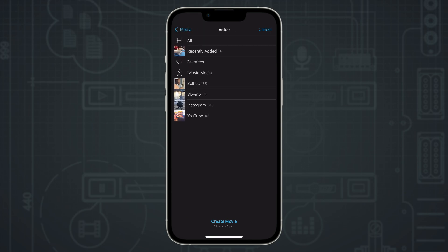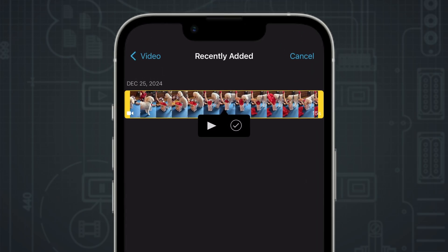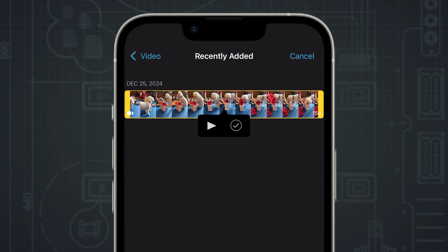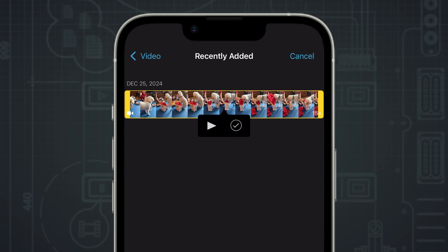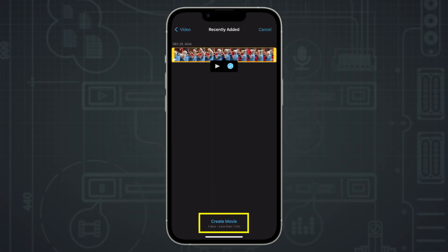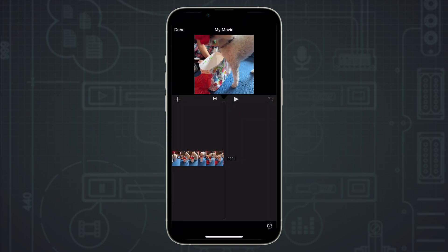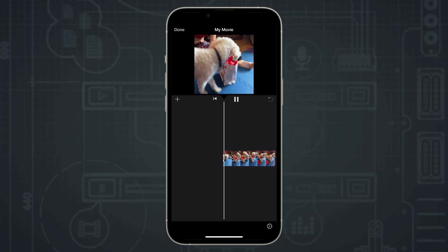I'll find the vertical clips I want to use in my edit — I'm just going to choose one clip for this demo. I'll use this vertical video clip. To add it to my project, I hit the check mark button to select it, then go down to the bottom and select create movie to add this vertical video to my iMovie project.